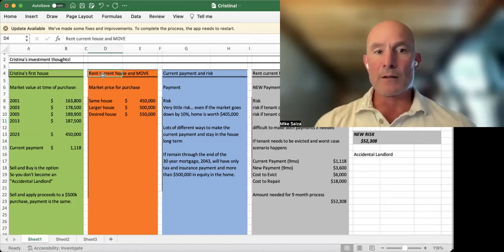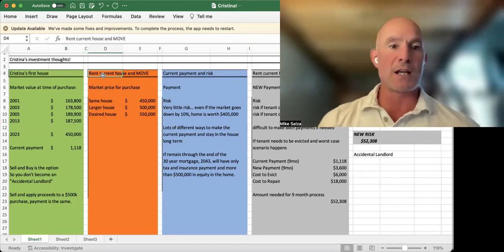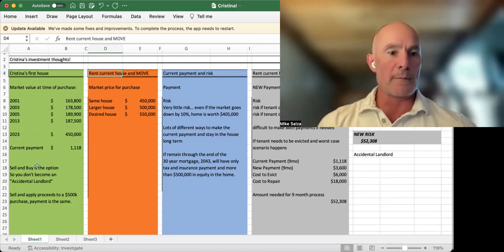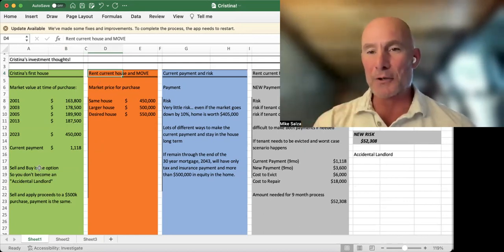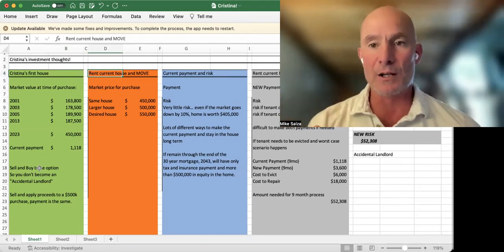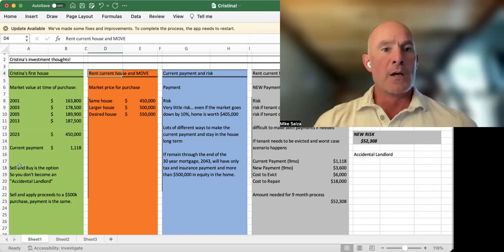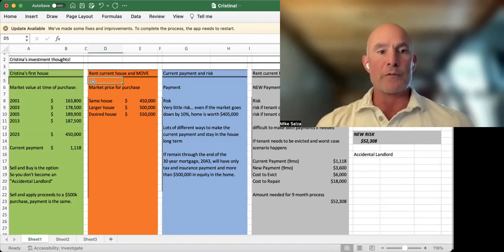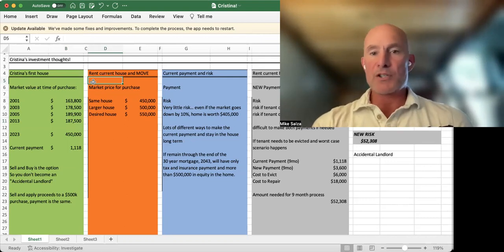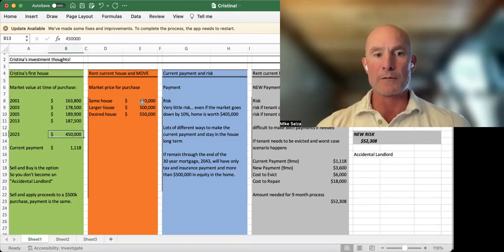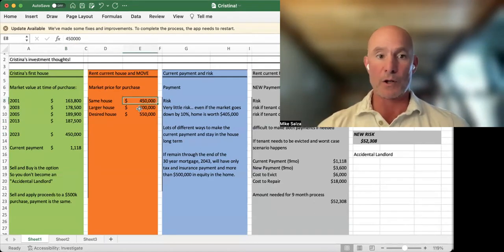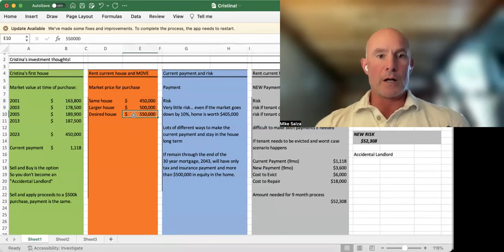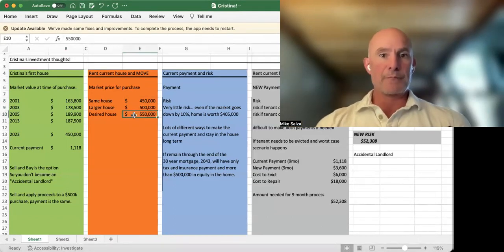Let's take today and rent the house and move. Christina doesn't want to become an accidental landlord, like go out and try to buy something else and can't sell her current house. She needs a sure thing or she's not stepping into this world. So rent the current house and move. We're going to purchase a house that's the same as her current house for $450,000, or rent the larger house for $500,000, or rent the desired house for $550,000.